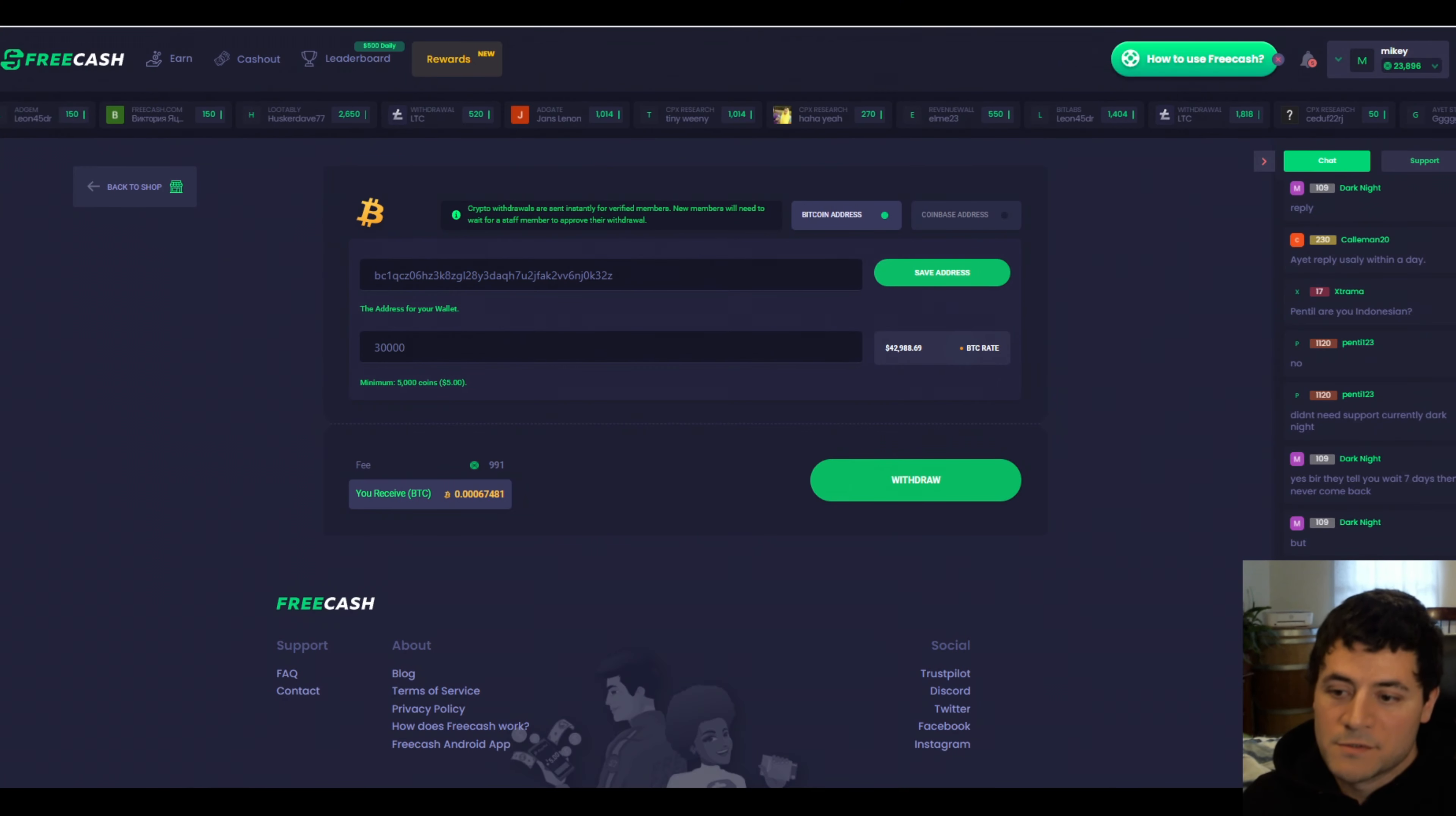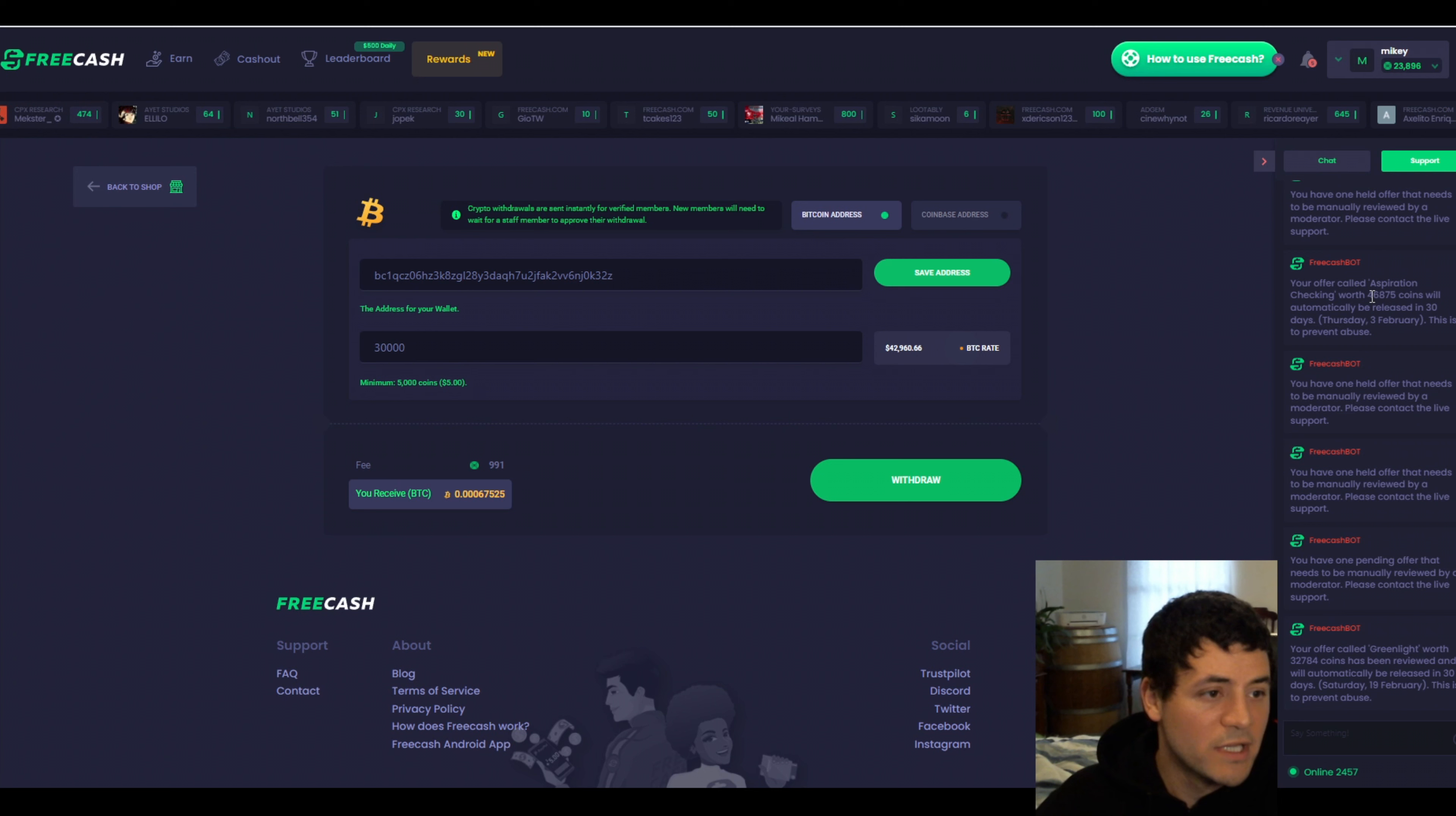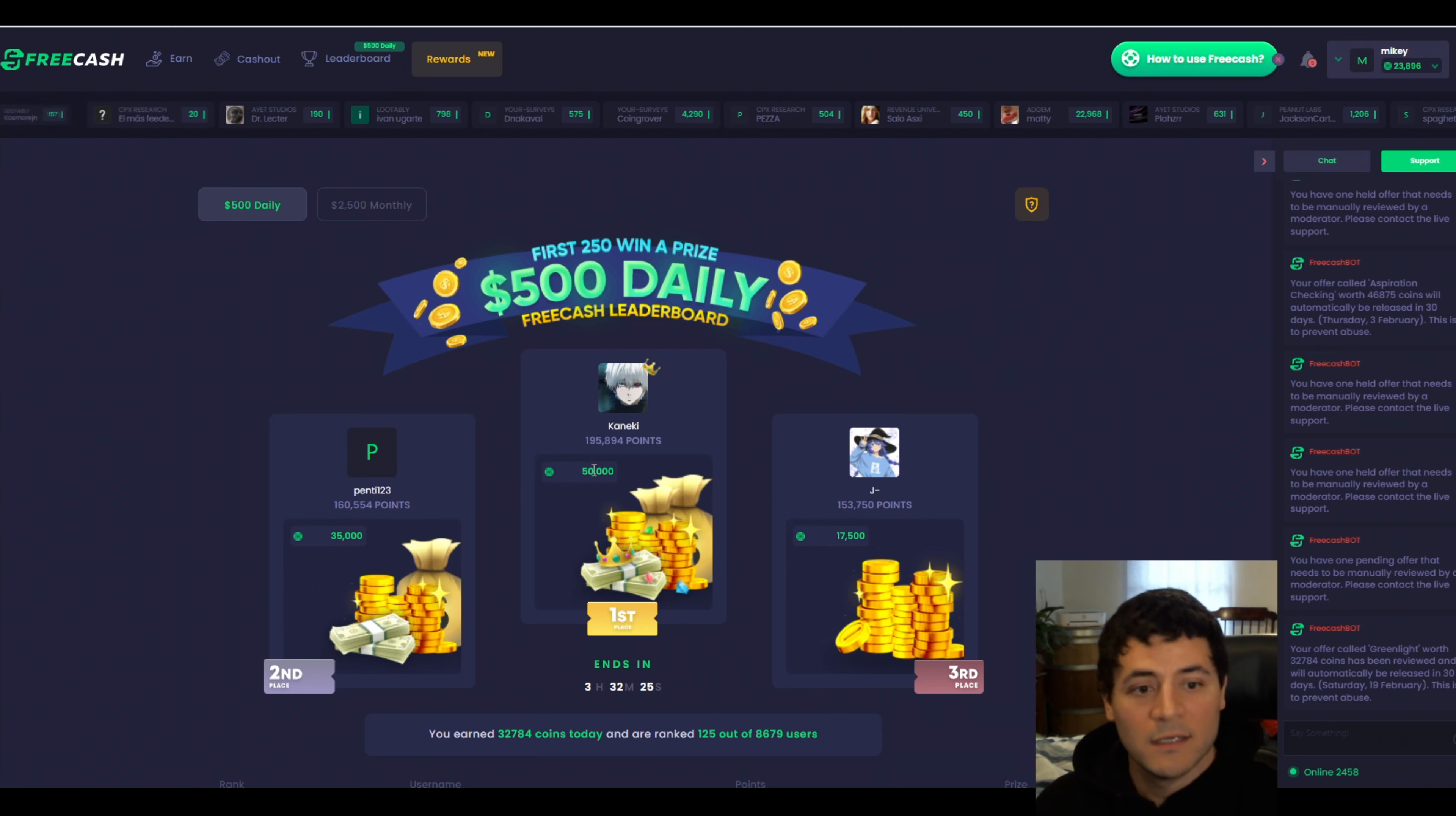One of the other great features here, you can see the chat window. If you have a question, you have a concern, you can ask other users on the platform, or you can go to the support window, and you'll get your mods. Right now, I've got my green light worth $32. That'll be released on Saturday, February 19th, and I think there is one more up here. My aspiration account will be released on February 3rd. So right now, I've got about $80 more in accounts receivable.